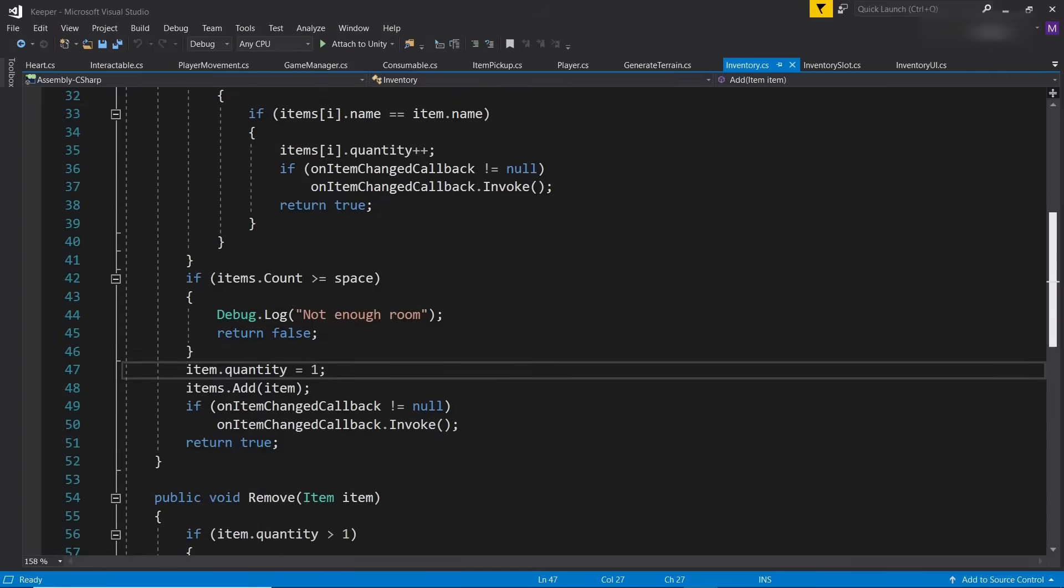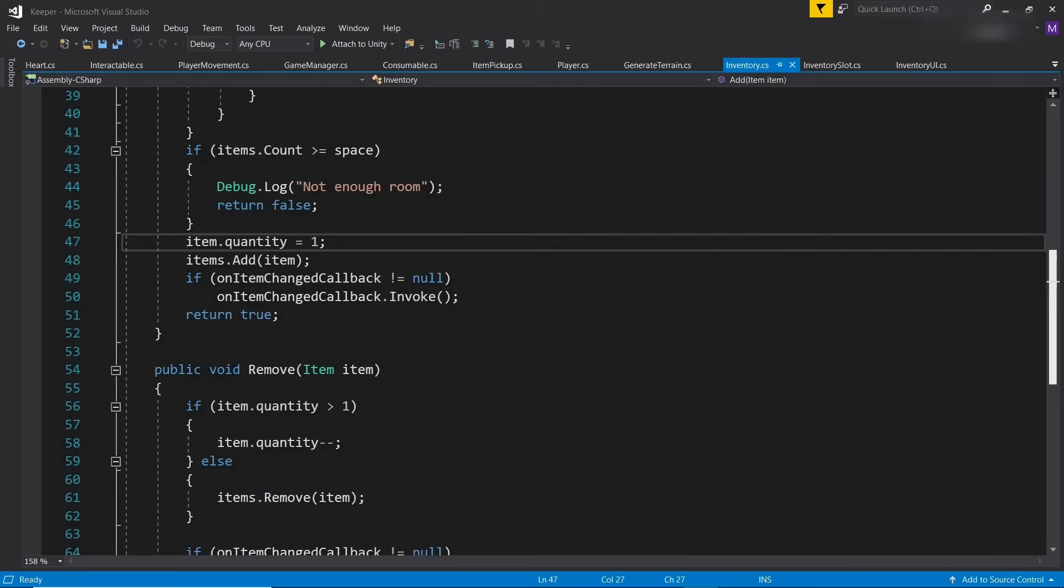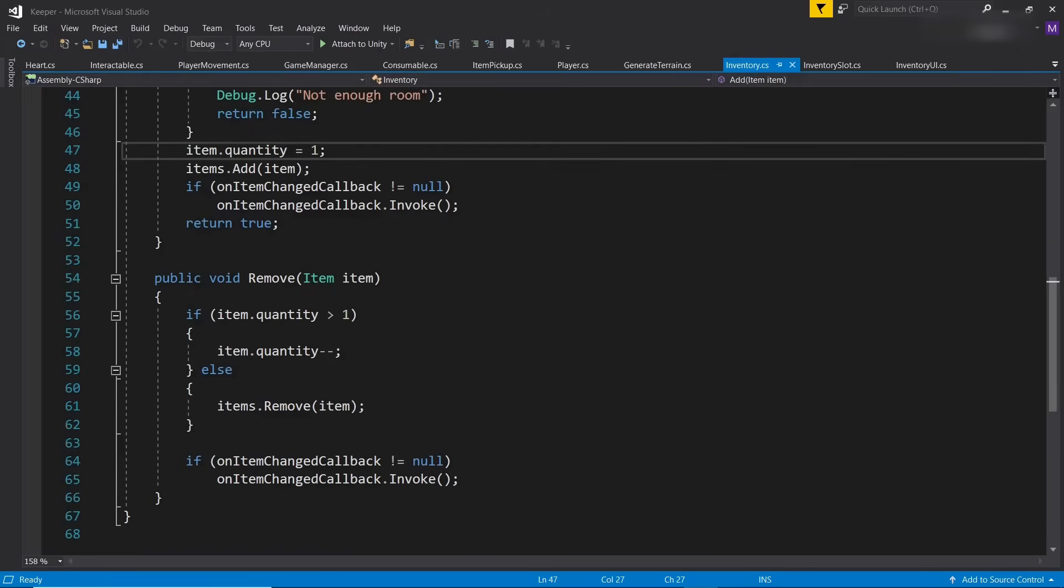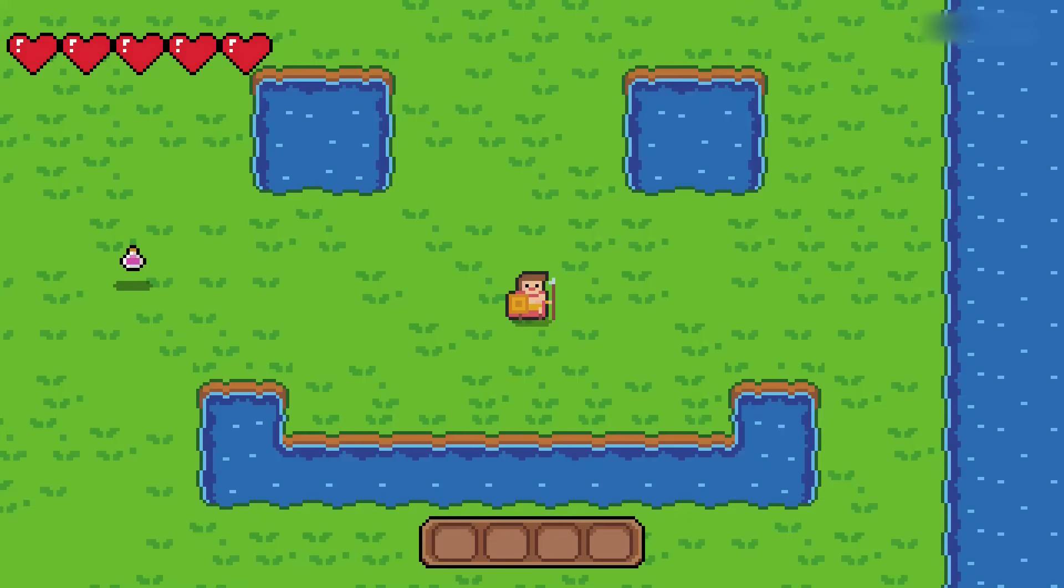As of right now, each of the four inventory slots you see can hold a single item, and clicking on the item causes it to be consumed.